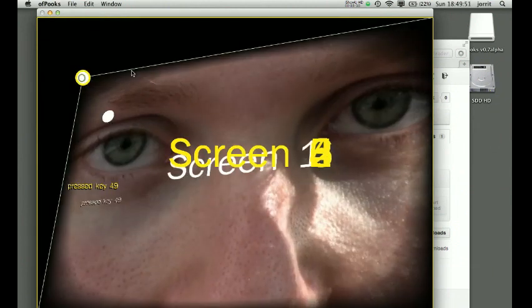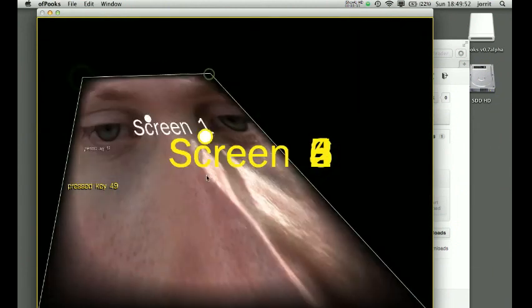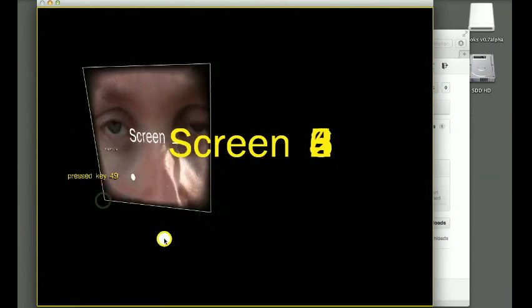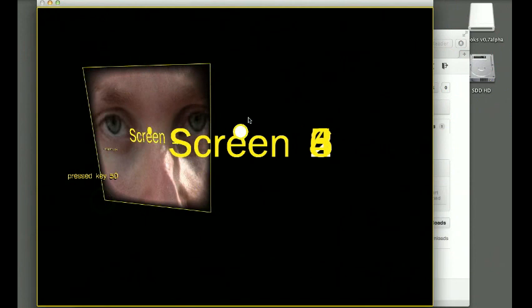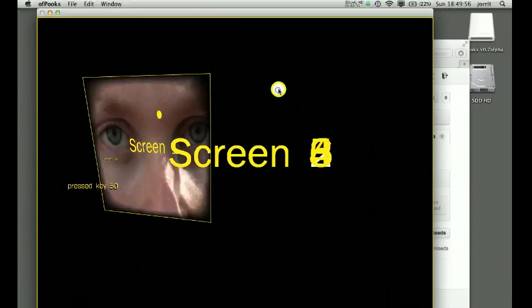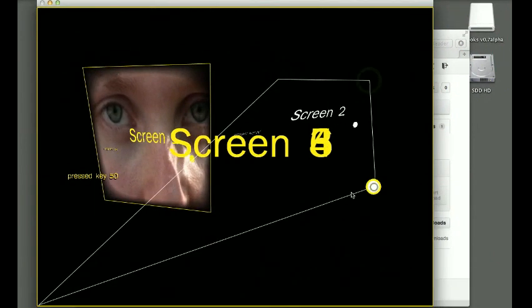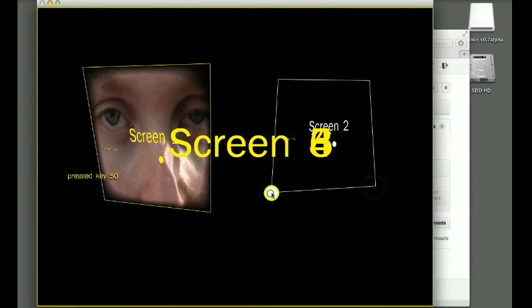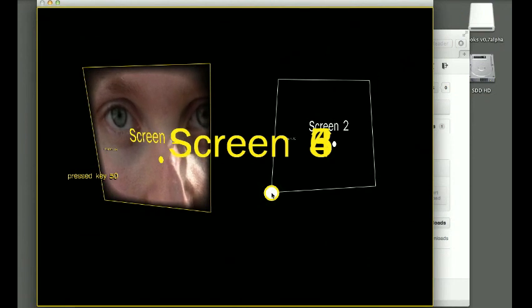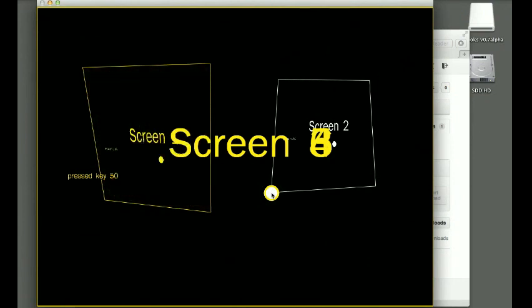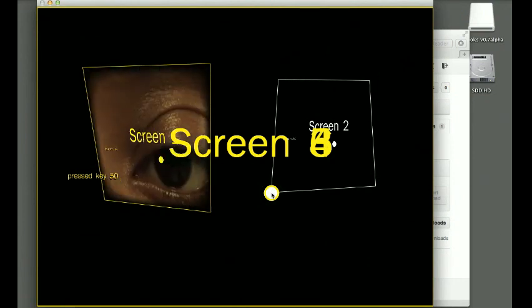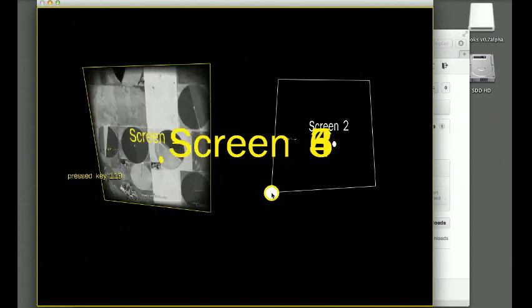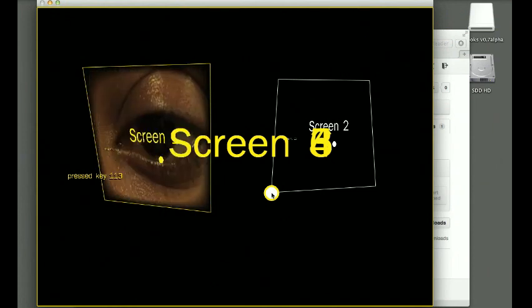The same with screen number two. And the only difference here now is that if I hit Q, the letter Q or the letter W, I can change between the samples.